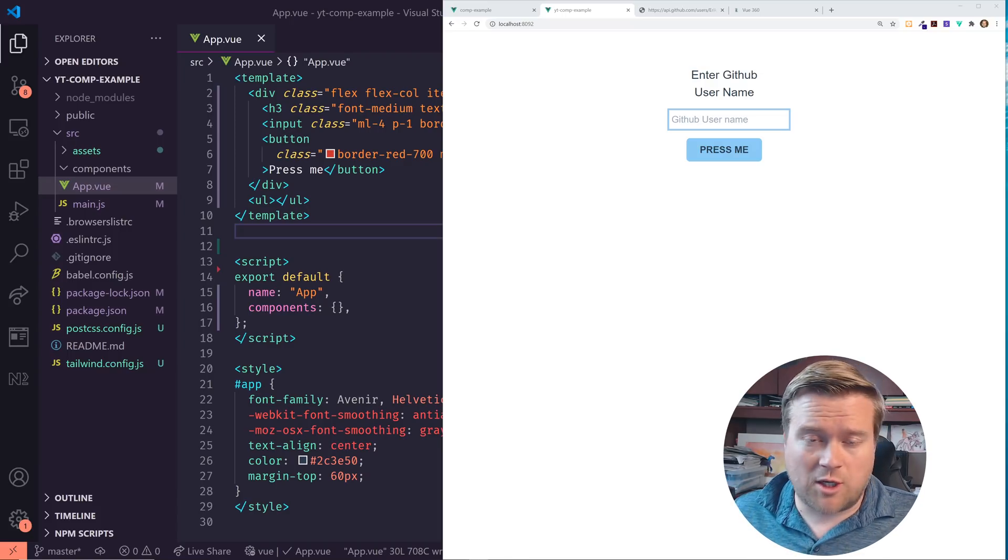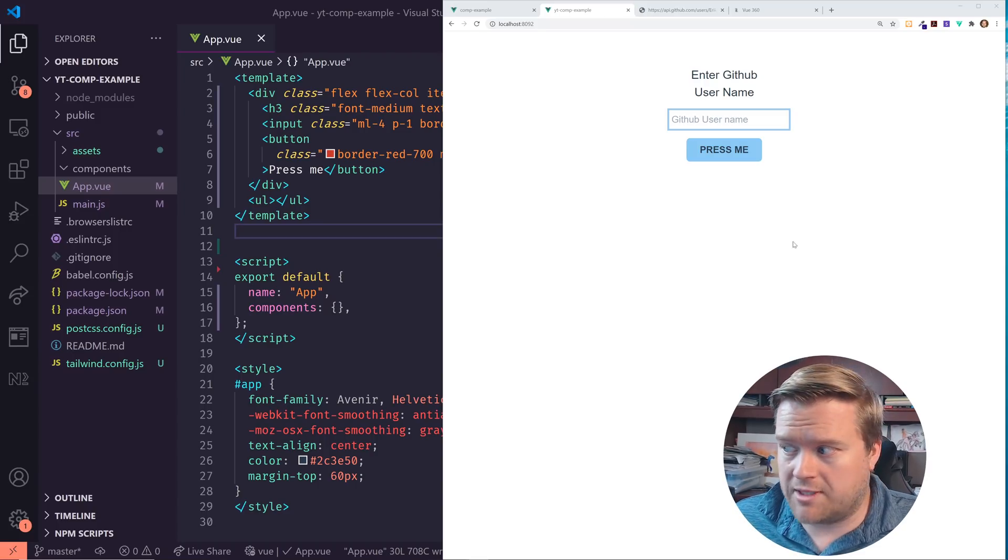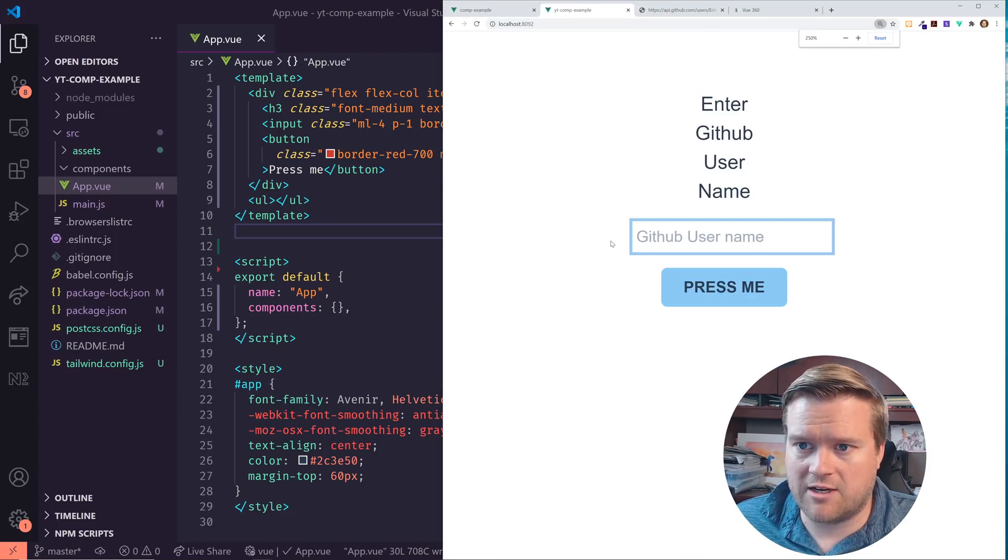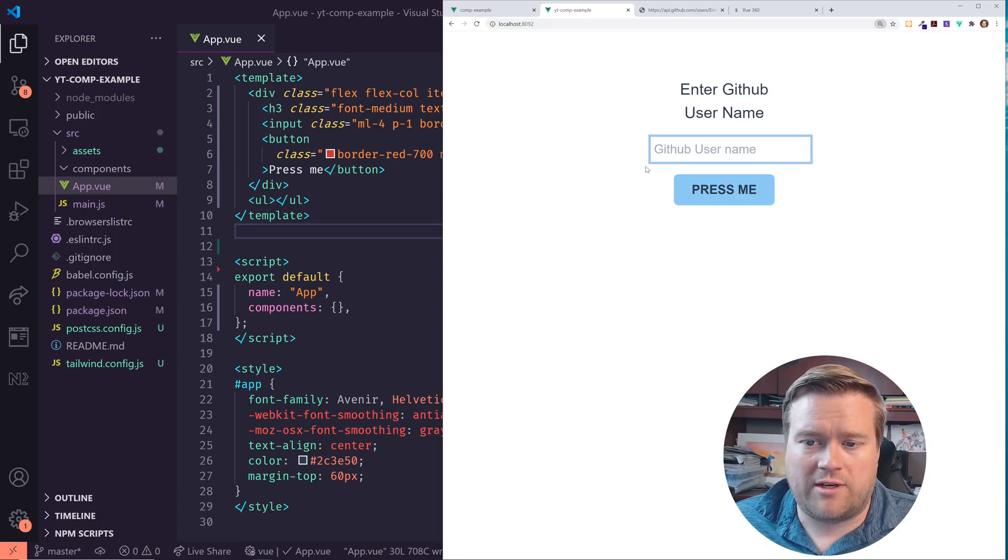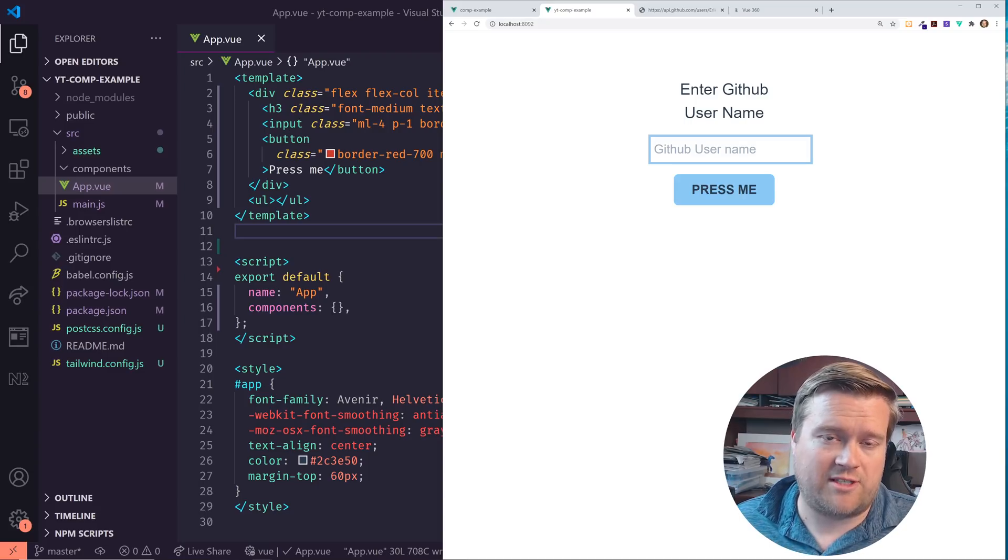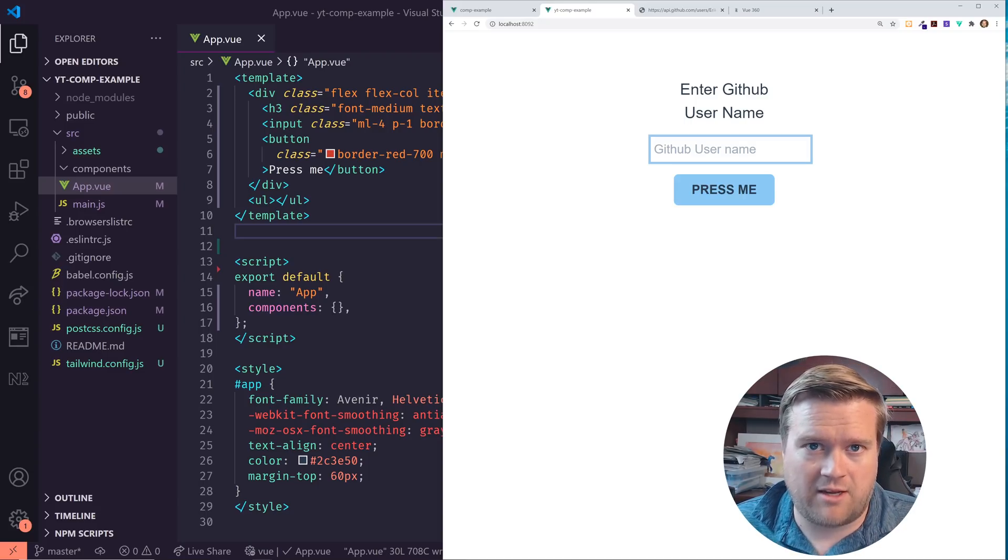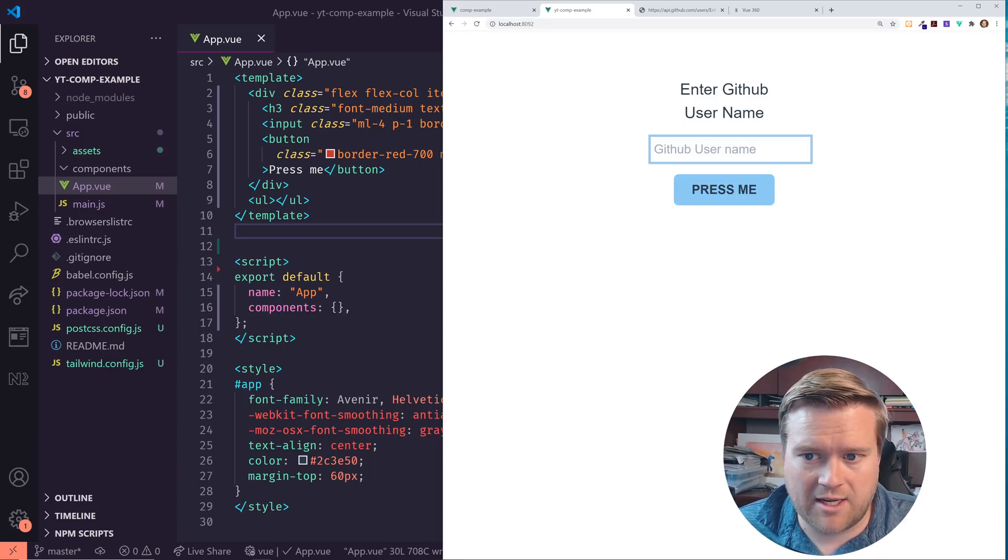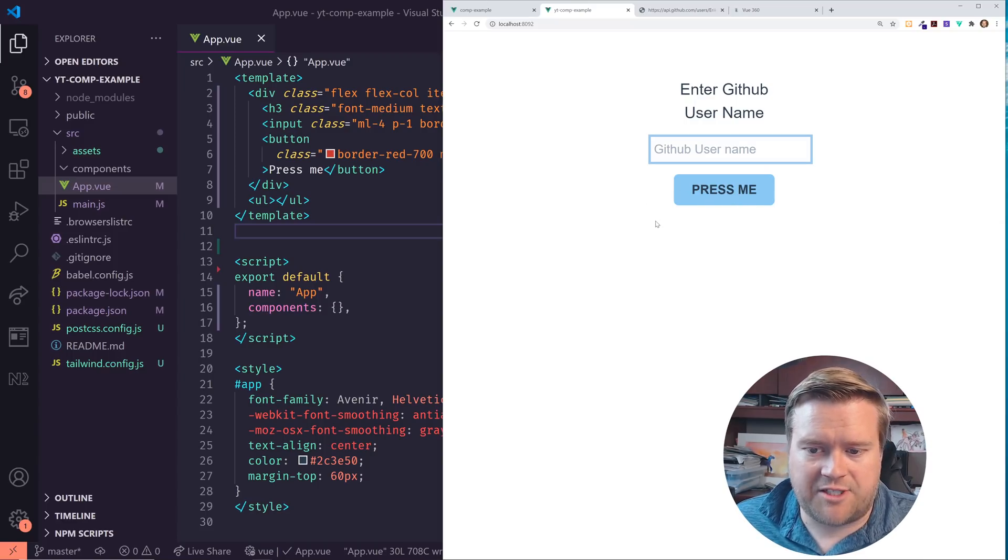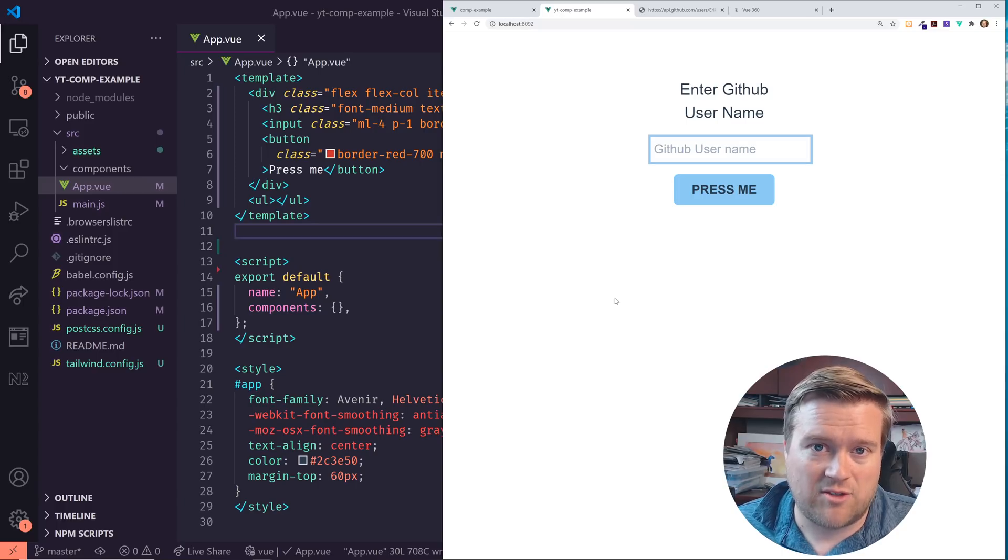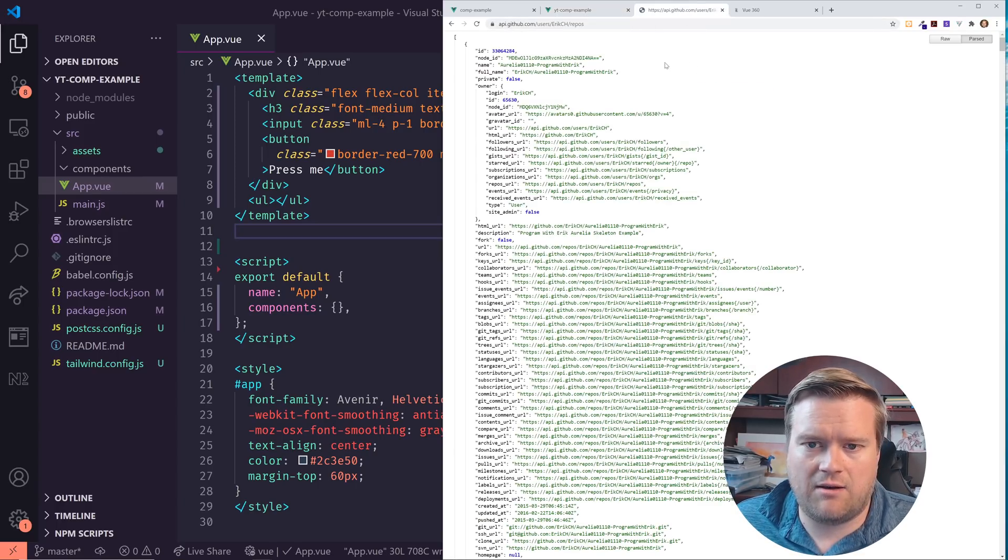So I'm just going to jump right into it and I'll show you what we're building here. This is a very simple app. What we're going to do is you're going to put your GitHub username in there. You're going to click this press me button and it's just going to display the number of repos that user has. So I'm using the GitHub API.